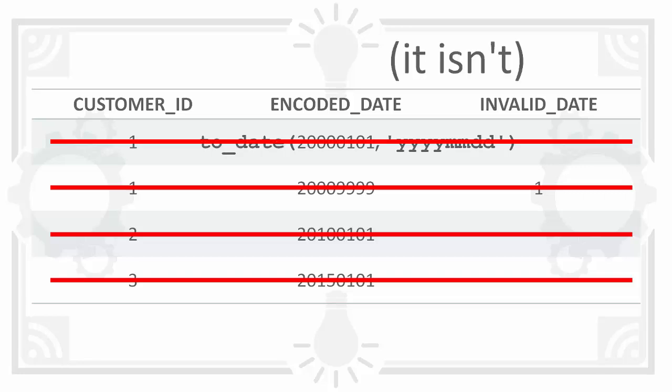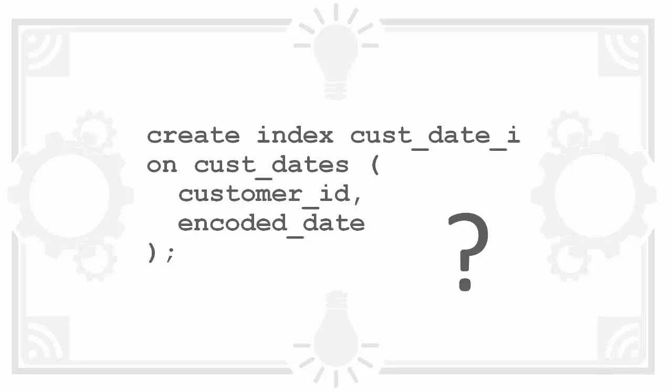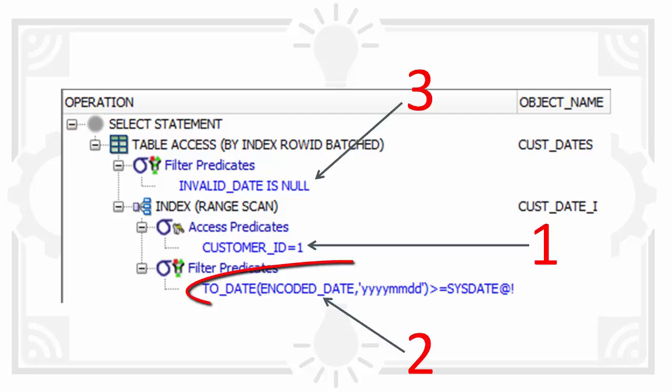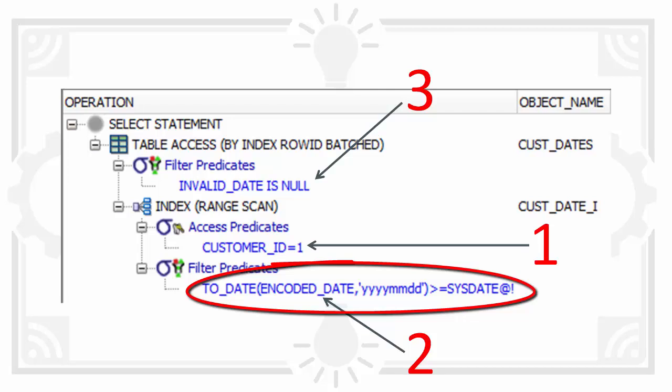So why does adding the index cause the query to fail? Here's the explain plan with the index in place. Notice it looks different and it applies the predicates in a very different order. Critically it converts the string to a date before checking whether or not it is a valid date.